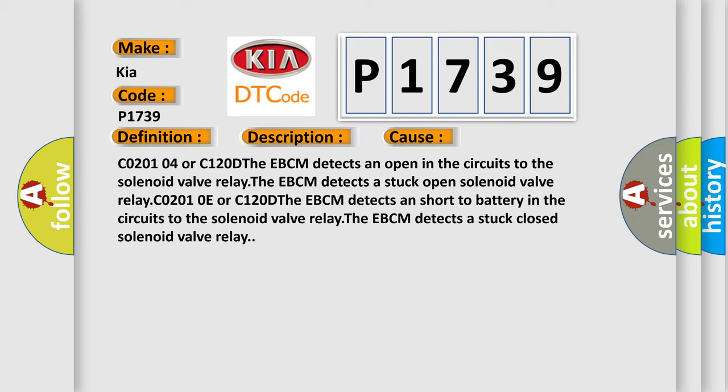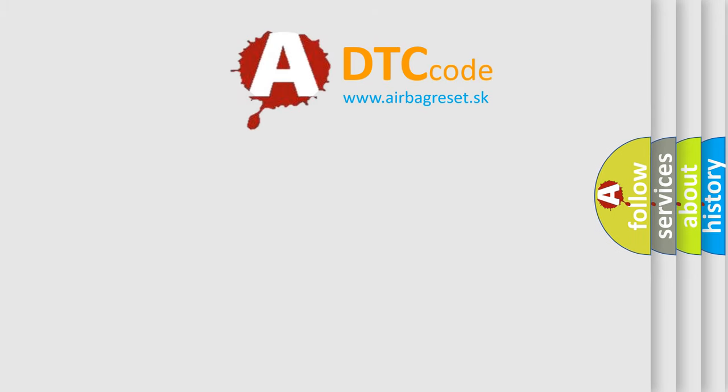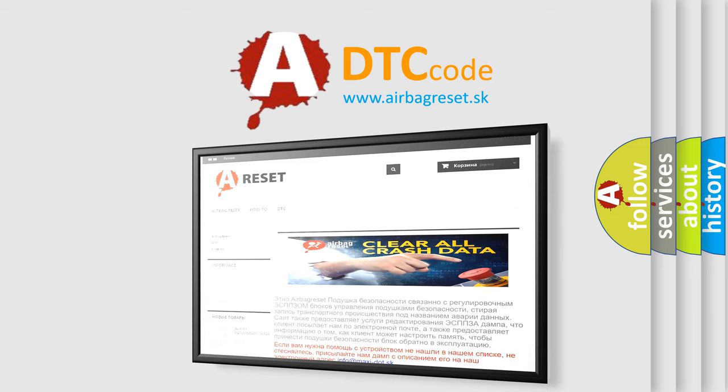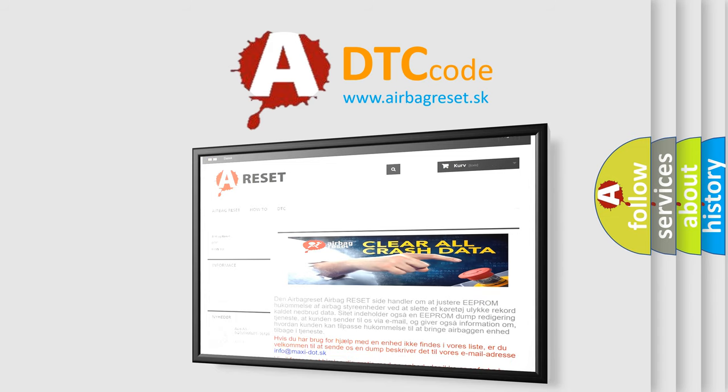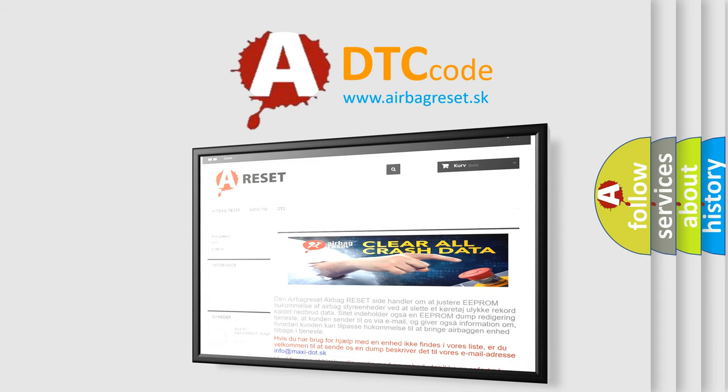The Airbag Reset website aims to provide information in 52 languages. Thank you for your attention and stay tuned for the next video.